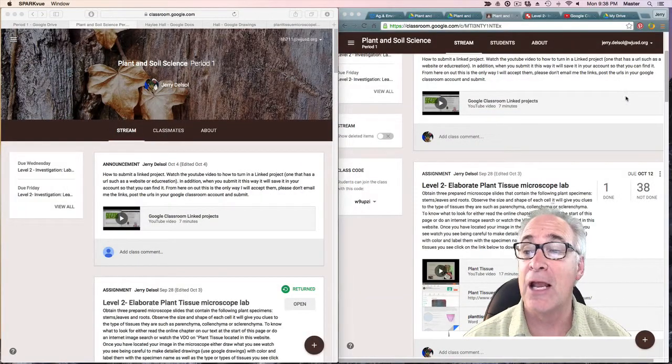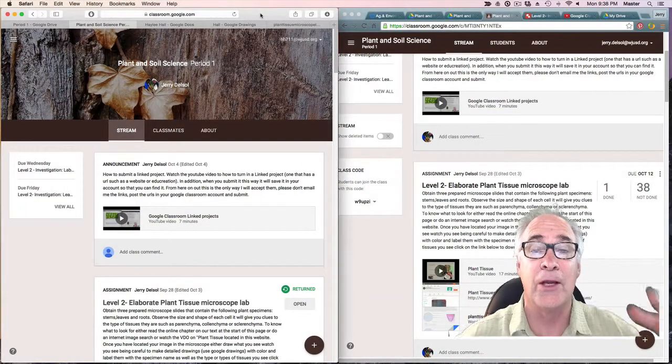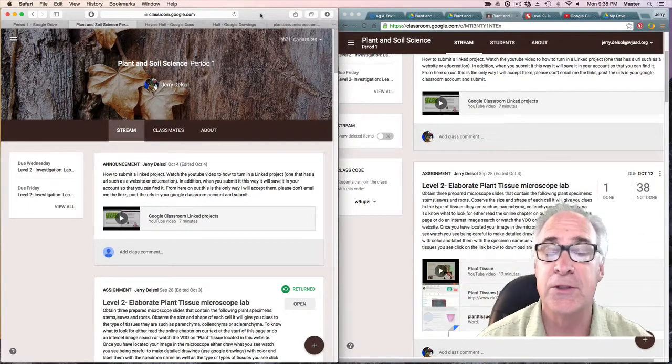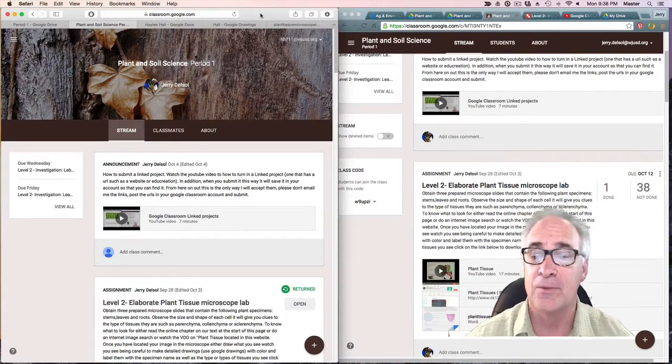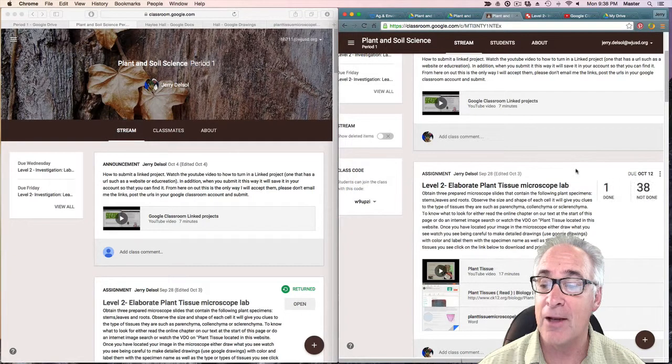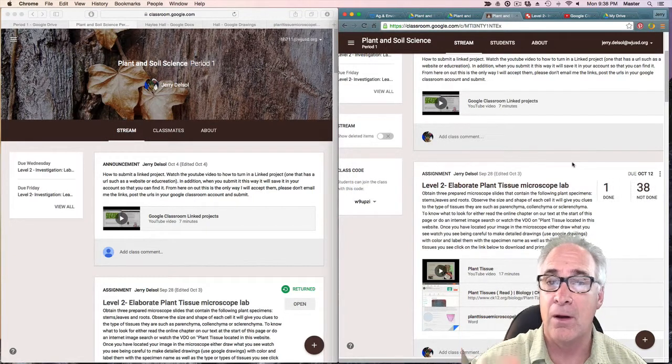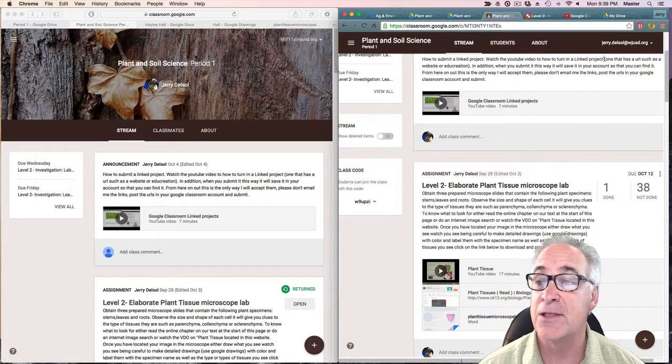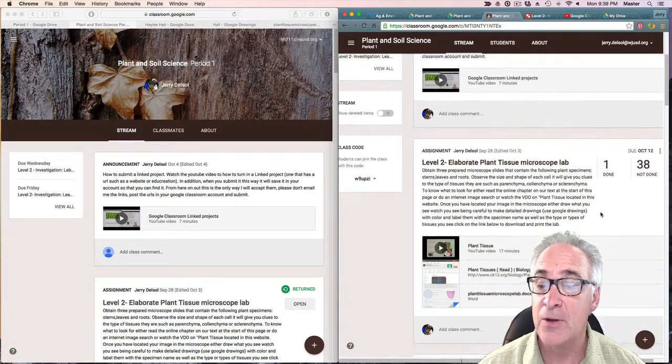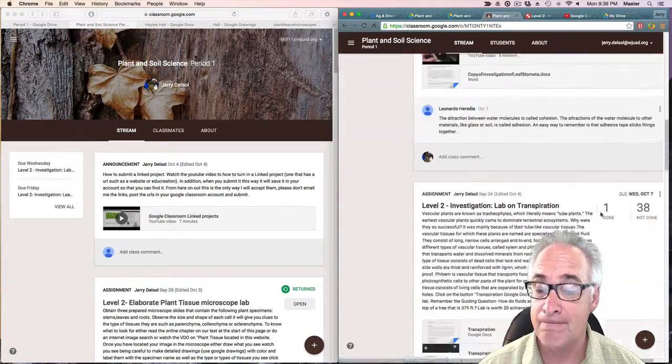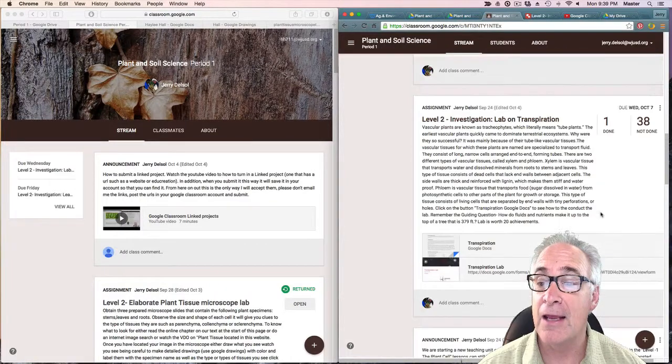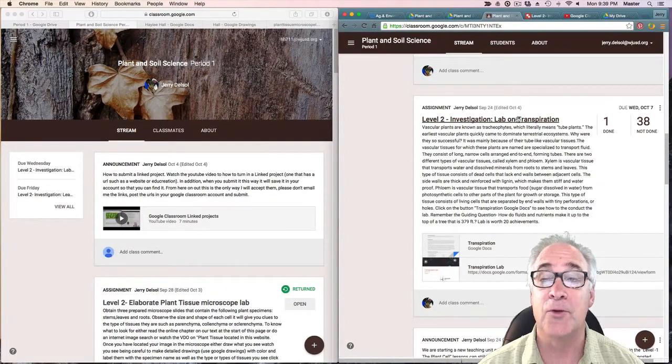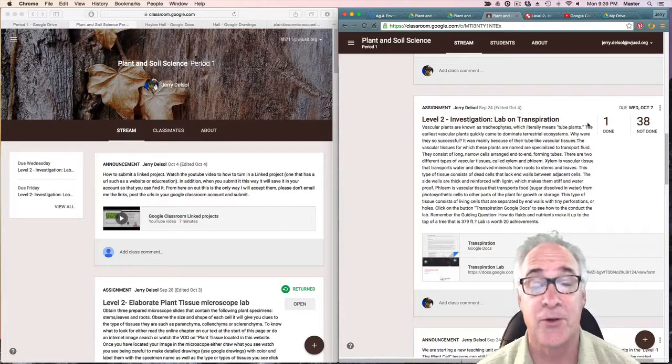Now it should be on the desktop. I'm going to minimize this window. Now I'm looking at two different points of view on Google Classroom. The image on the right hand of your screen is the teacher view, and you can see there's a lab on evapotranspiration.